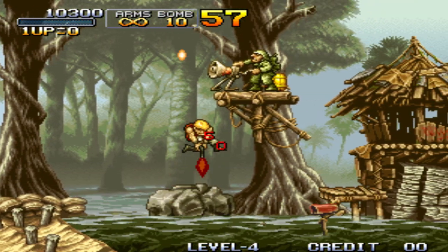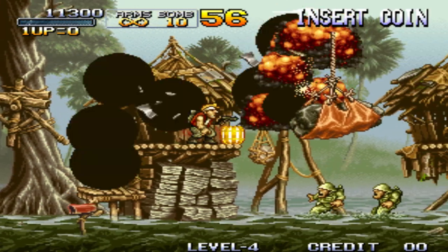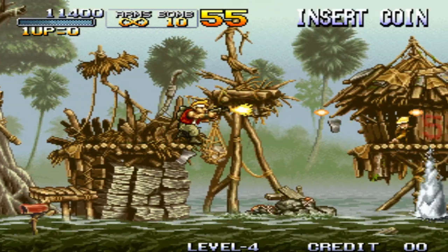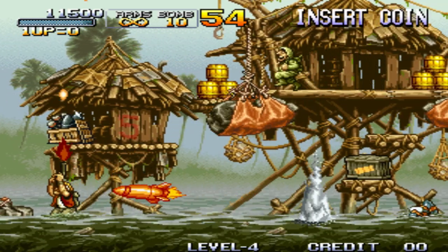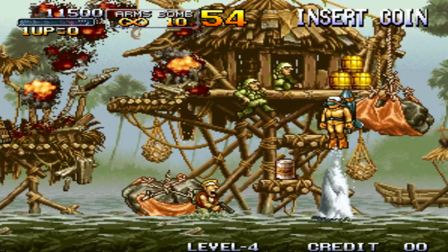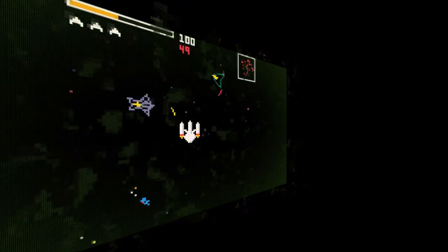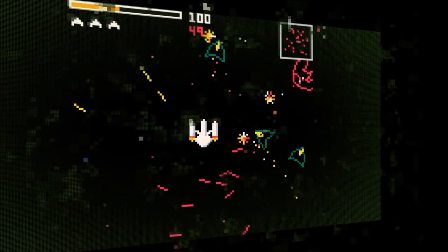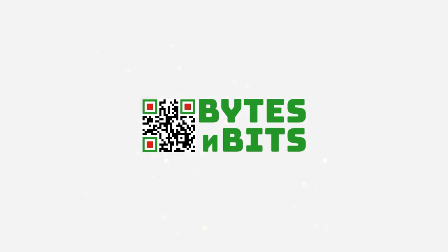Video arcades are where it all started, so there's nothing better than being able to play the classic games on your PC. But MAME ROMs can be confusing and awkward to get working. Let me show you what it's all about. Hi, and welcome to Bytes and Bits.